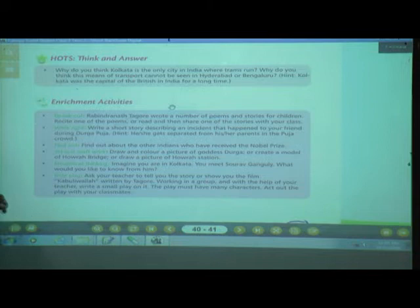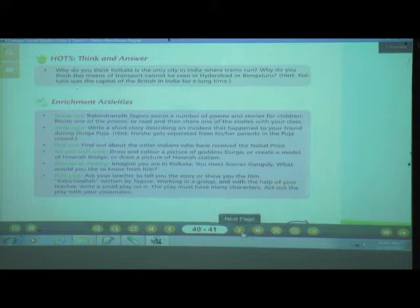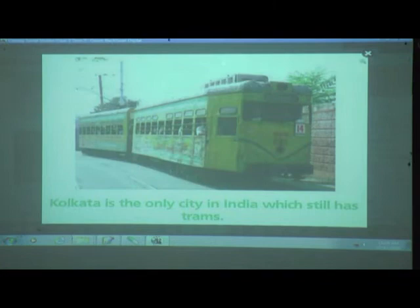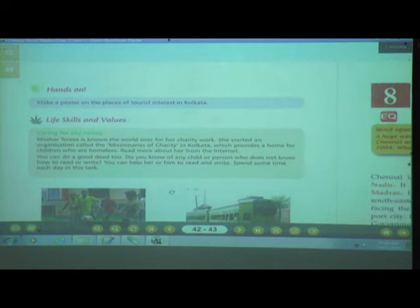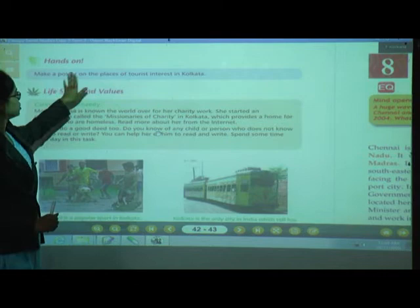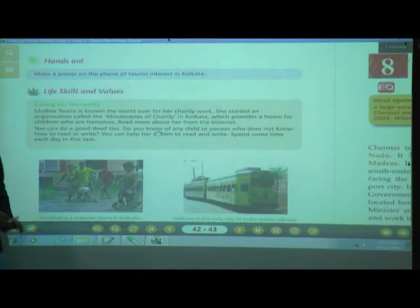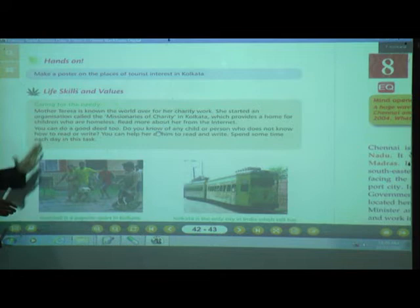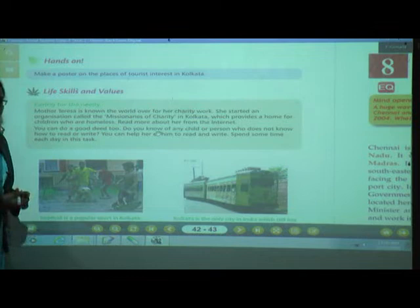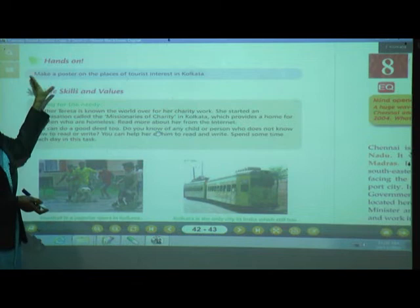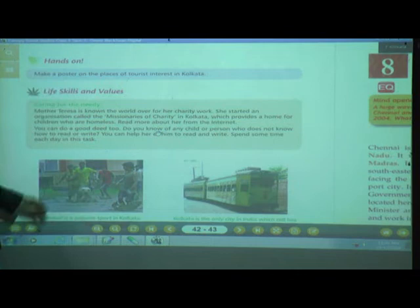This role play activity we can't do because of the lockdown. Next, life skill — Hands On: Make a poster on the places of tourist interest in Kolkata. You can take a card sheet or cardboard paper and stick pictures of Victoria Memorial, Science City, Kalighat, Birla Planetarium, and make a big poster.